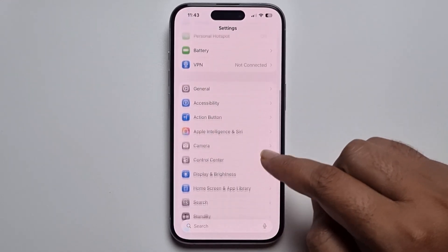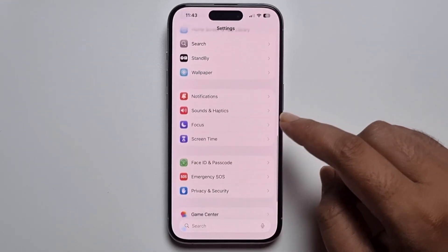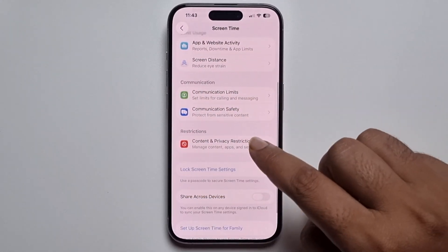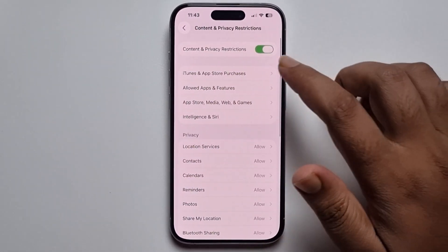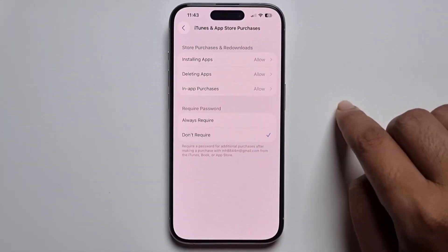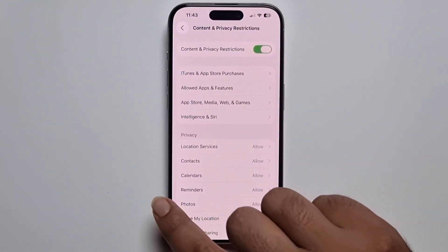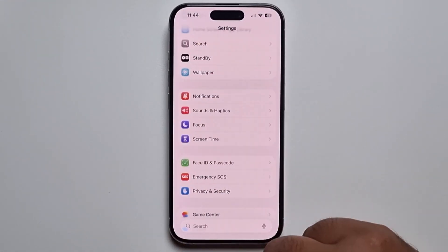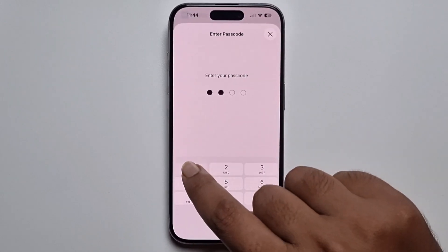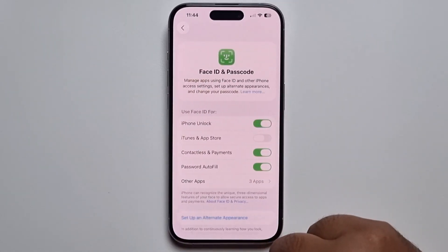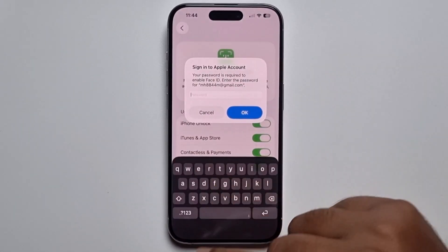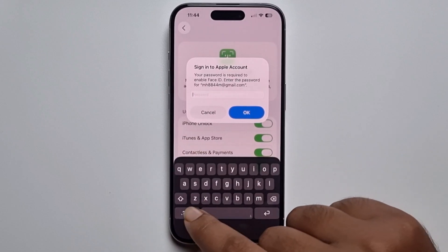Scroll down, click on Screen Time, press on the first option, select this option, and go back. Press on Face ID and Password, and make sure to turn on this option.